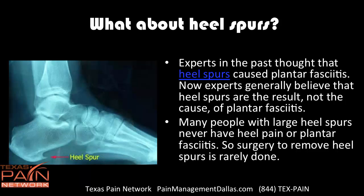Experts in the past thought that heel spurs actually led to plantar fasciitis. Now, experts believe it's the other way around — the heel spurs are the result, not the cause of plantar fasciitis. Many people with large heel spurs never have heel pain or plantar fasciitis. So now, surgery to remove heel spurs is rare.